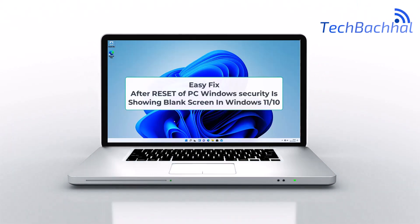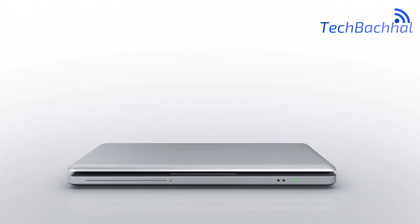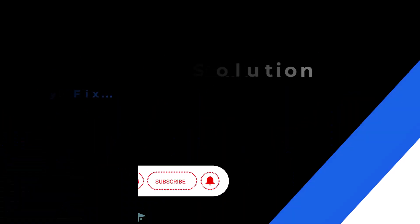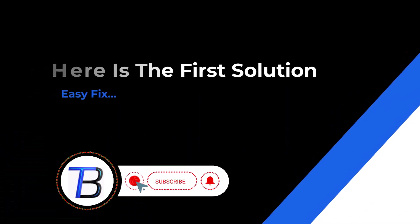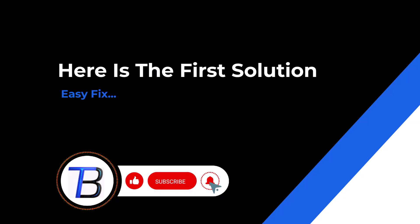Is your Windows security showing a blank screen after resetting your PC? In this video, we'll guide you step-by-step to fix the issue in Windows 11.